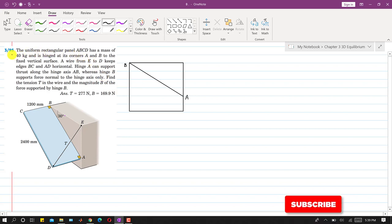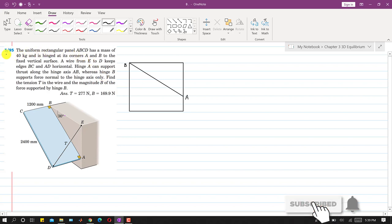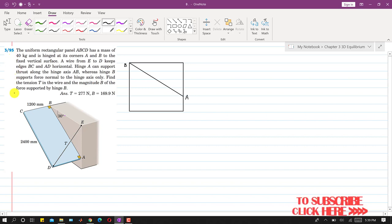Hello students, welcome to my channel, Engineers Academy. Kindly subscribe my channel if you haven't subscribed it yet. Now I am going to solve problem 395.